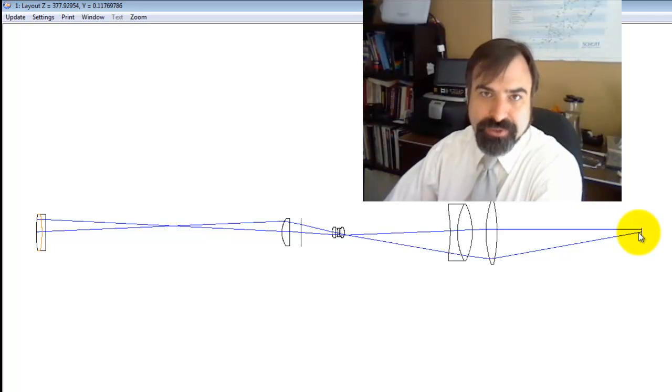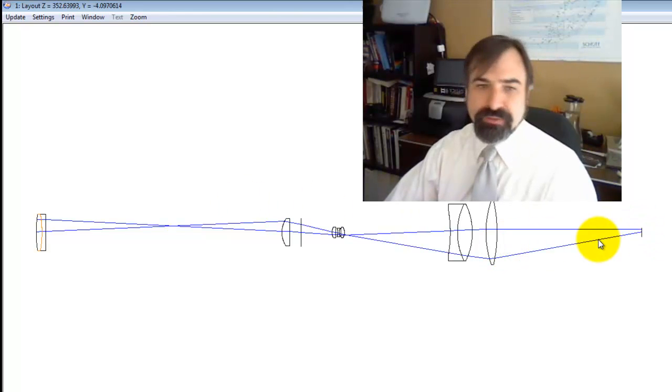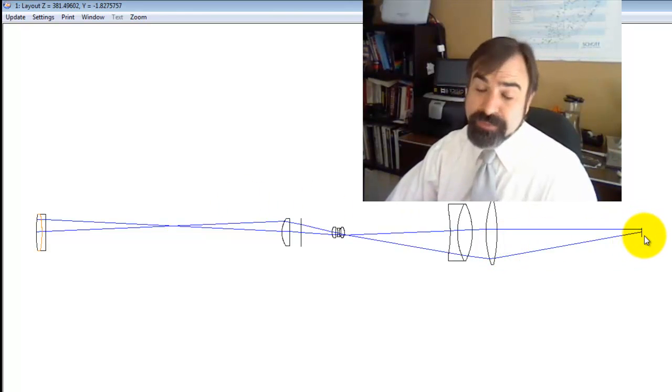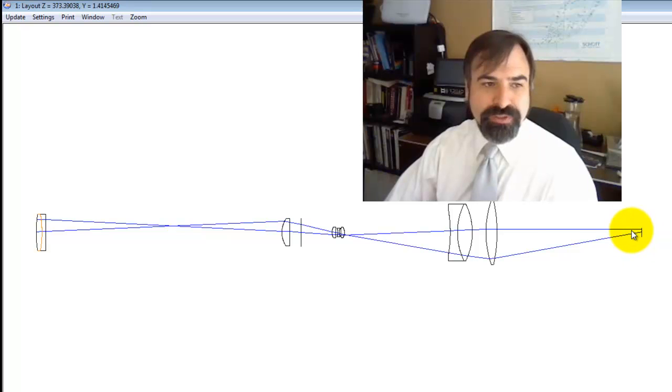Technically, when you stick your eye up against this, your eye becomes the aperture stop. But for sake of design, you've got to pick another location. Sometimes you pick another location for your aperture stop.